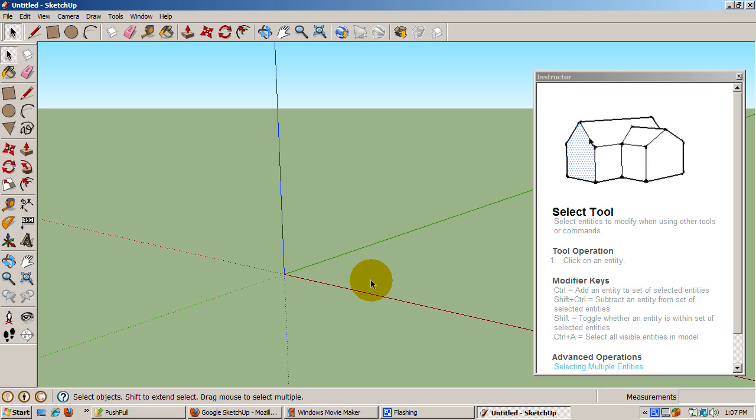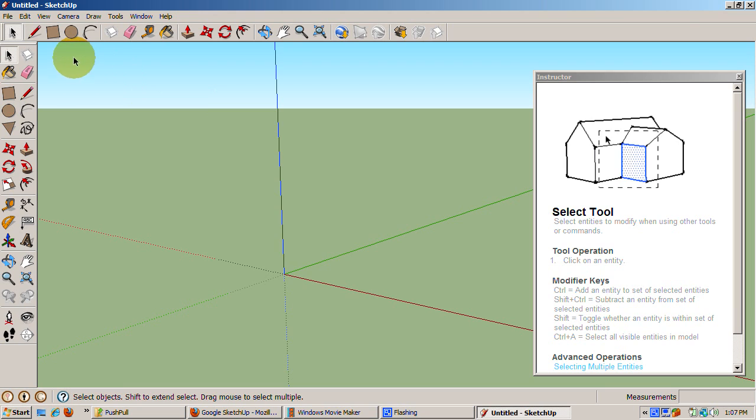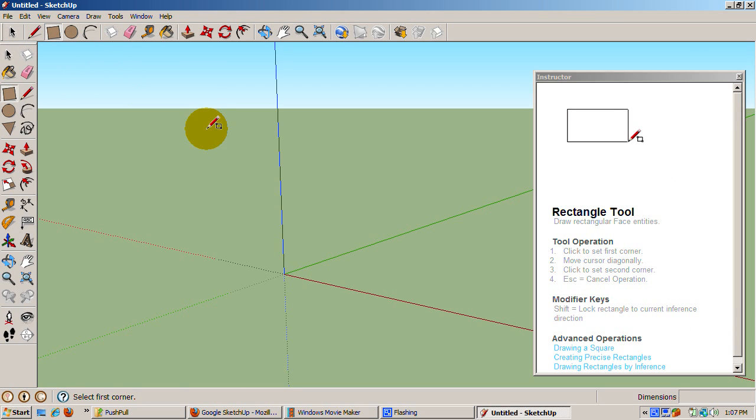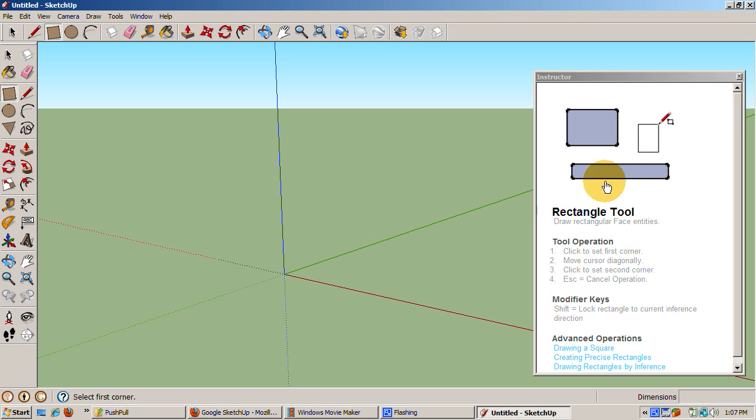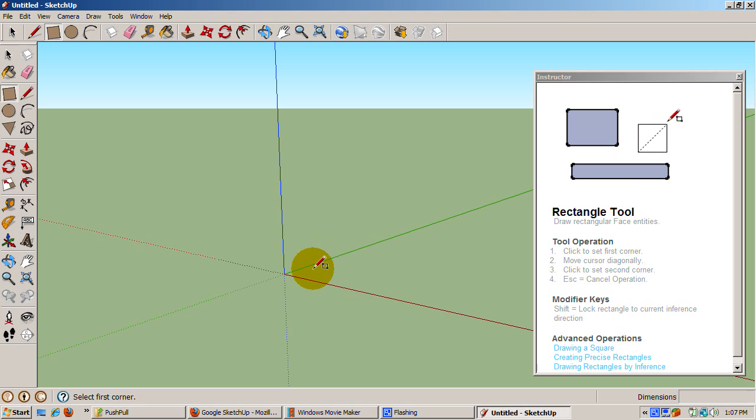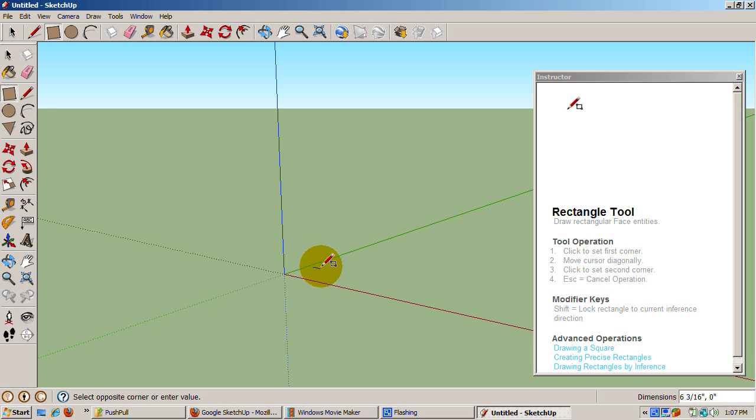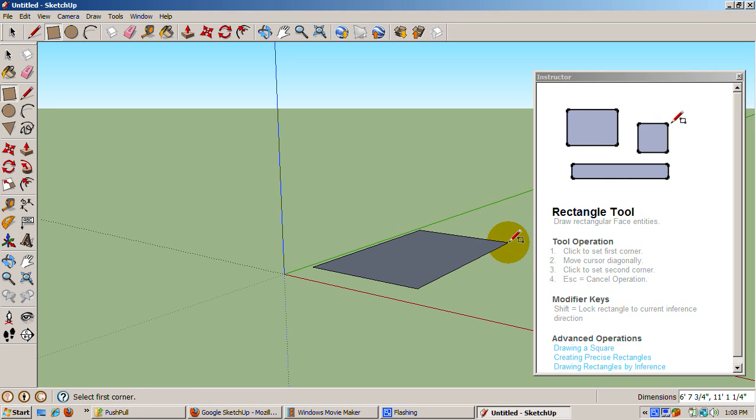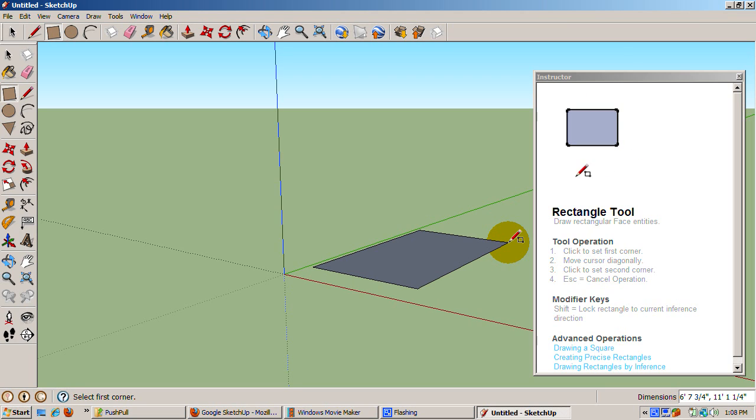Now we're going to create a rectangle. To do that, click the shaded rectangle icon in the toolbar. The Instructor gives us the options for the rectangle tool. To draw the rectangle, do the following. Click to set the first corner. Move the cursor diagonally. Click to set the second corner. Pressing Escape at any time cancels the operation, indeed most operations in SketchUp.